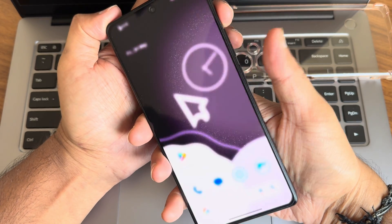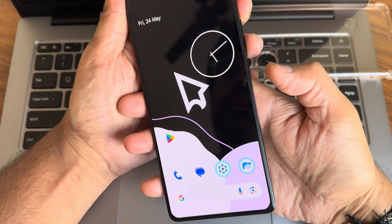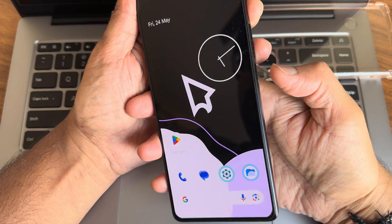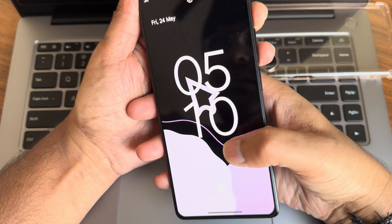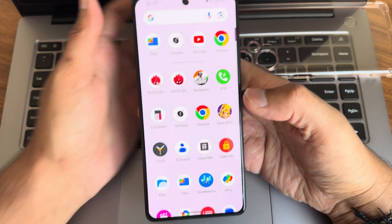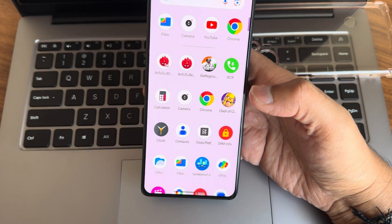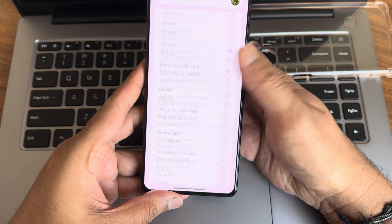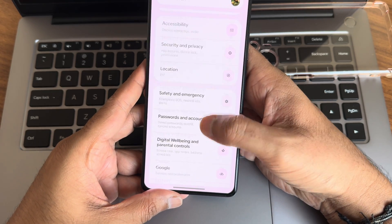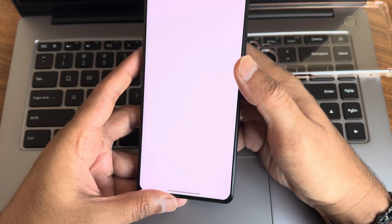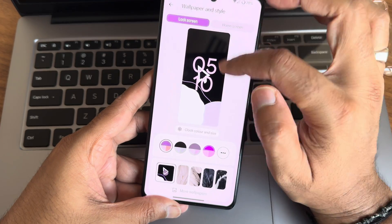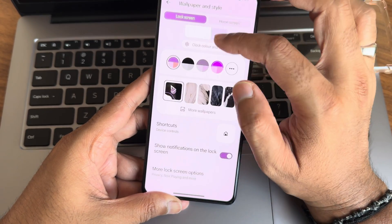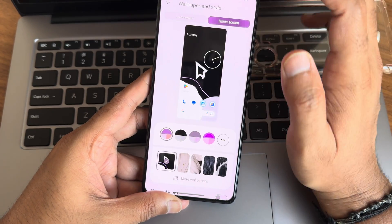Let me show the fingerprint unlock speeds — you can see it's very fast. And this is face unlock — as you can see it's very fast to unlock your smartphone. I haven't faced any issues with face or fingerprint unlock, and the UI is really, really good.